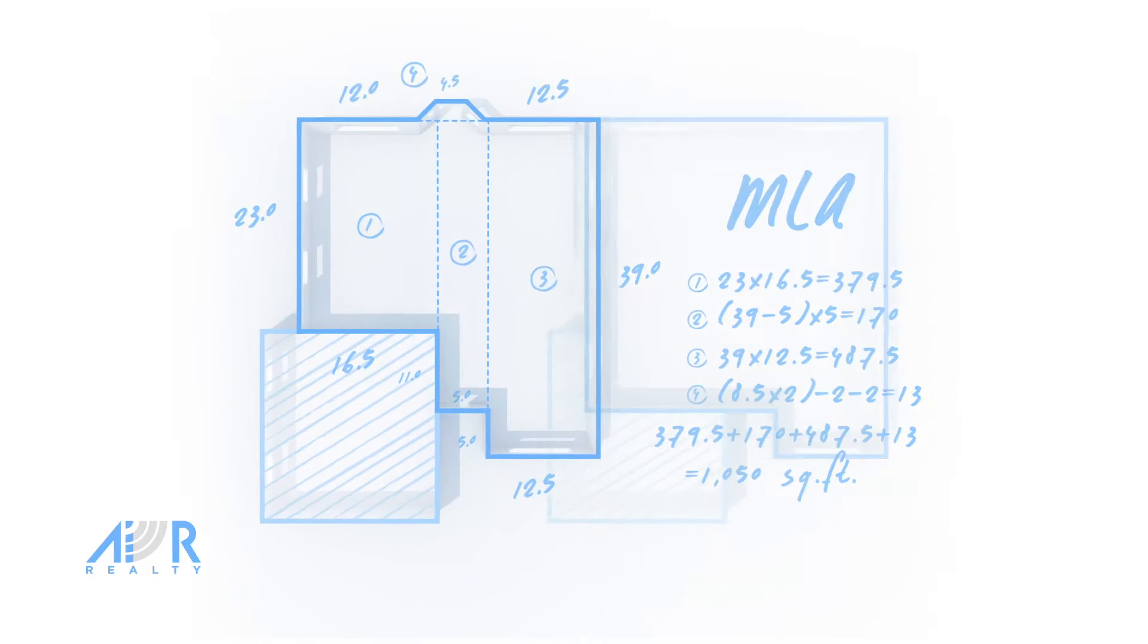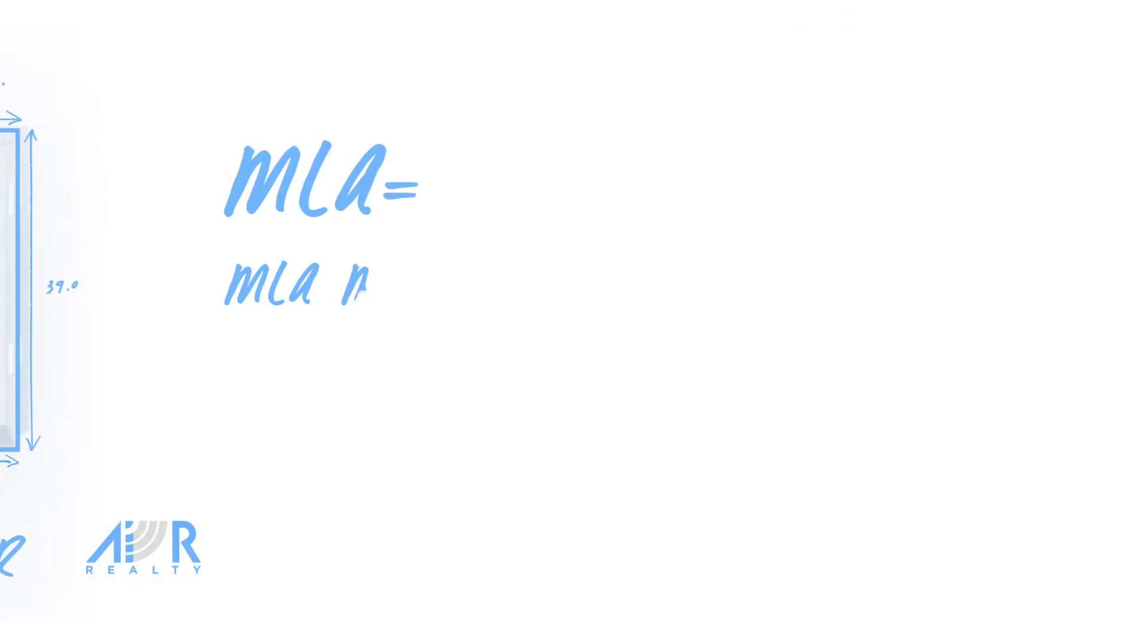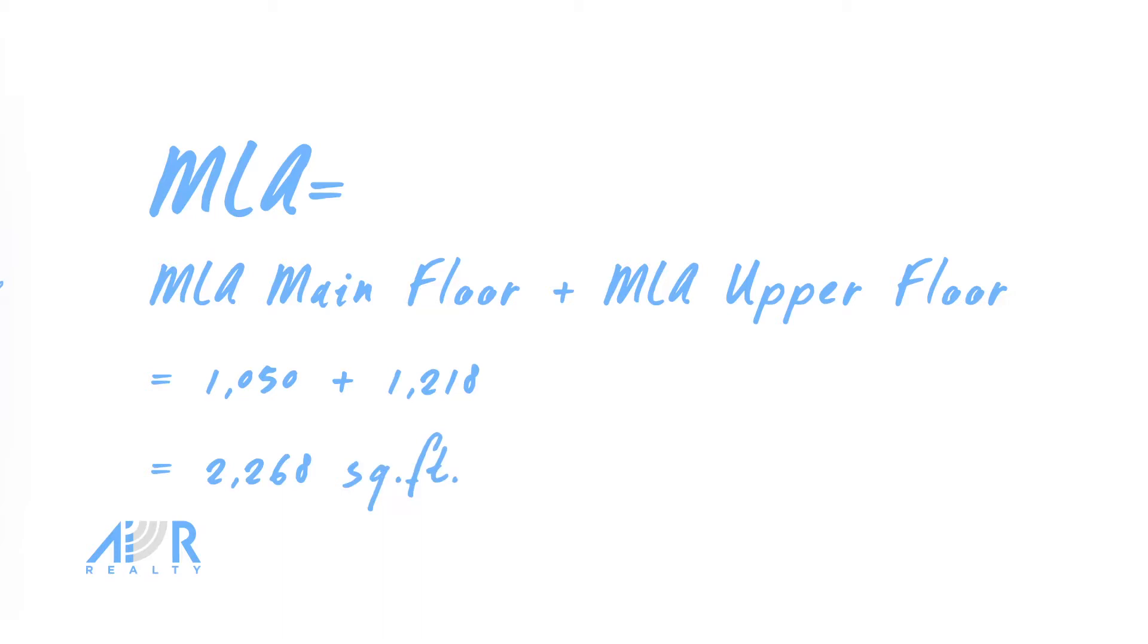You will now need to calculate the main living area of the upper floor. Upstairs, there is a living space located above the garage, so this will be added to the living area. You can now calculate the total main living area by adding the MLA of the main floor to the MLA of the upper floor. This gives you the MLA which can be inputted on the Air Realty form here.